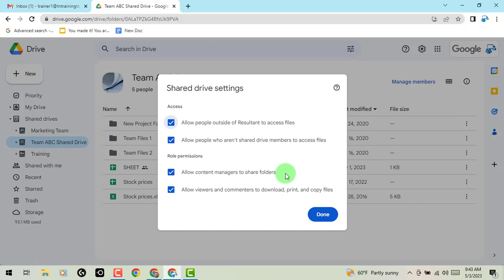but I just want to let you know that if you have content managers in your shared drives, they are now going to be able to manage those different shared folders. So you will be able to see the ability to share folders in addition to their current capabilities of editing, reorganizing, and deleting that shared drive content.